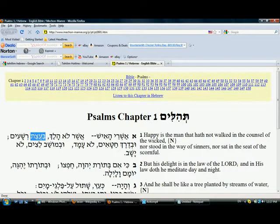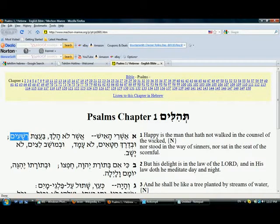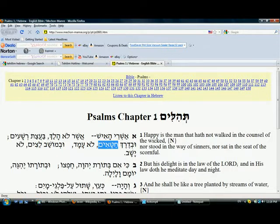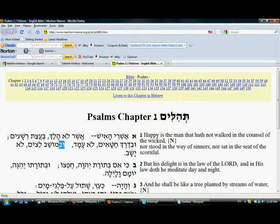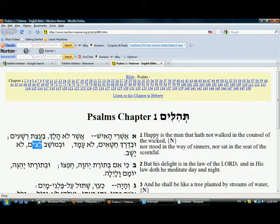Then it's 'but-at-sat,' 'rush-a-eem.' I'm having trouble with the mouse. All right — 'mo-shav la-tze-im lo ya-shav.' Okay, that's just the first line.